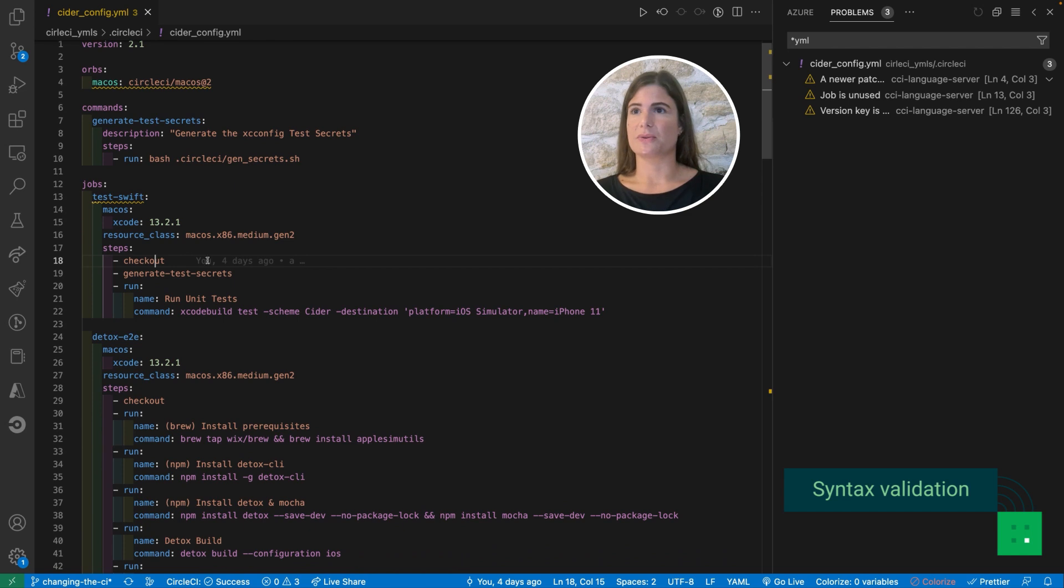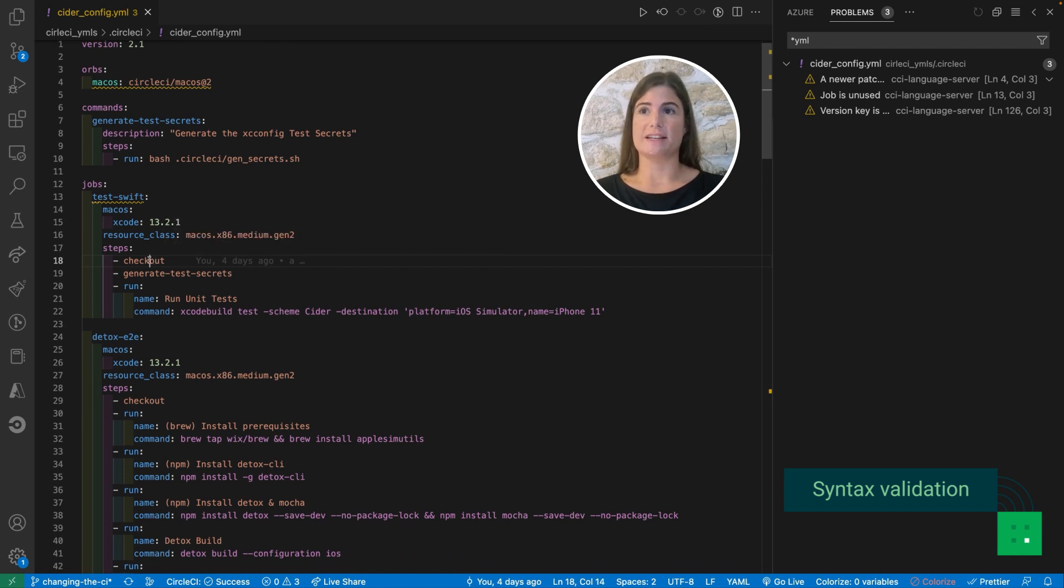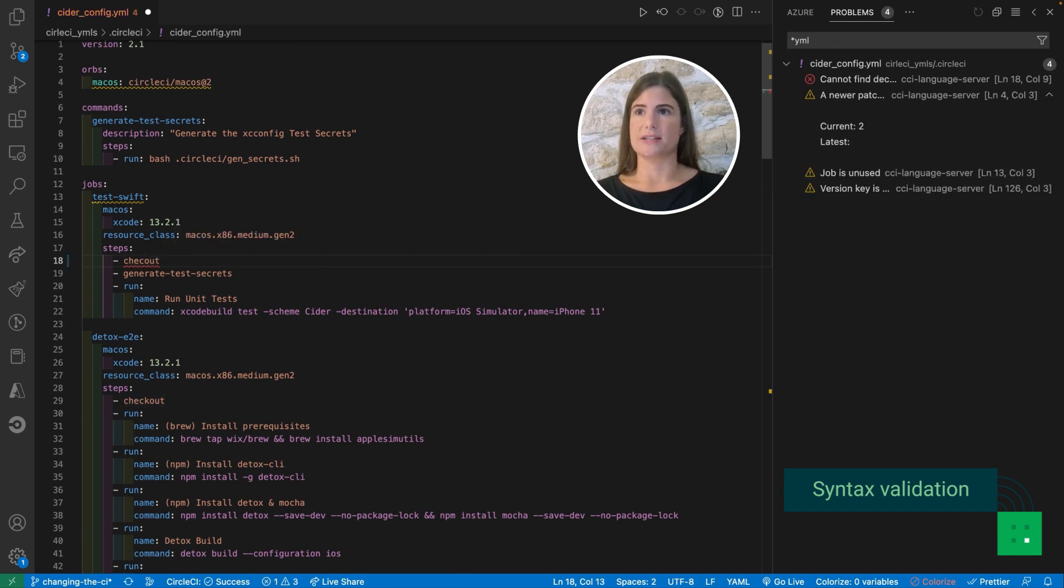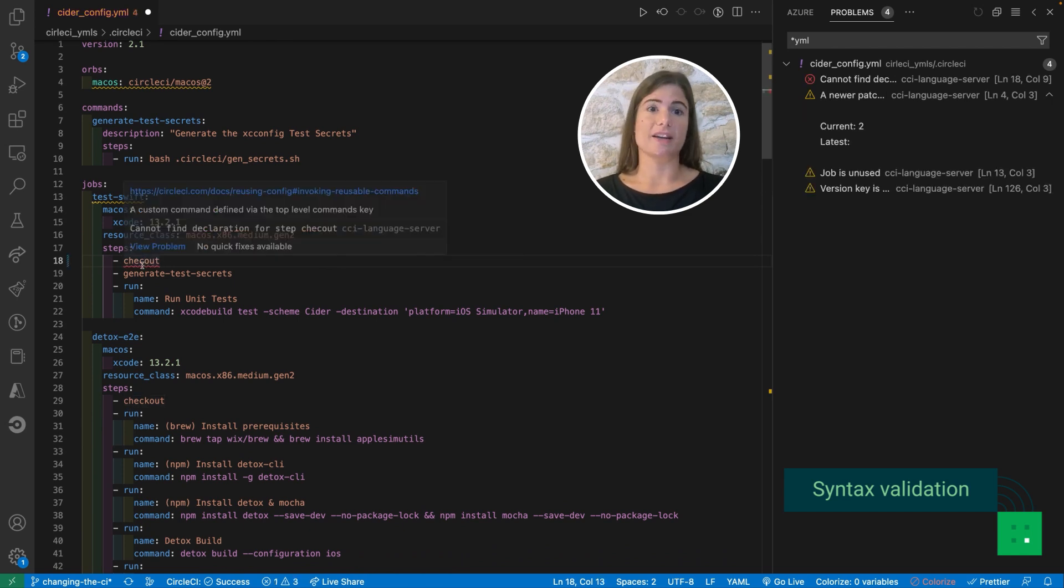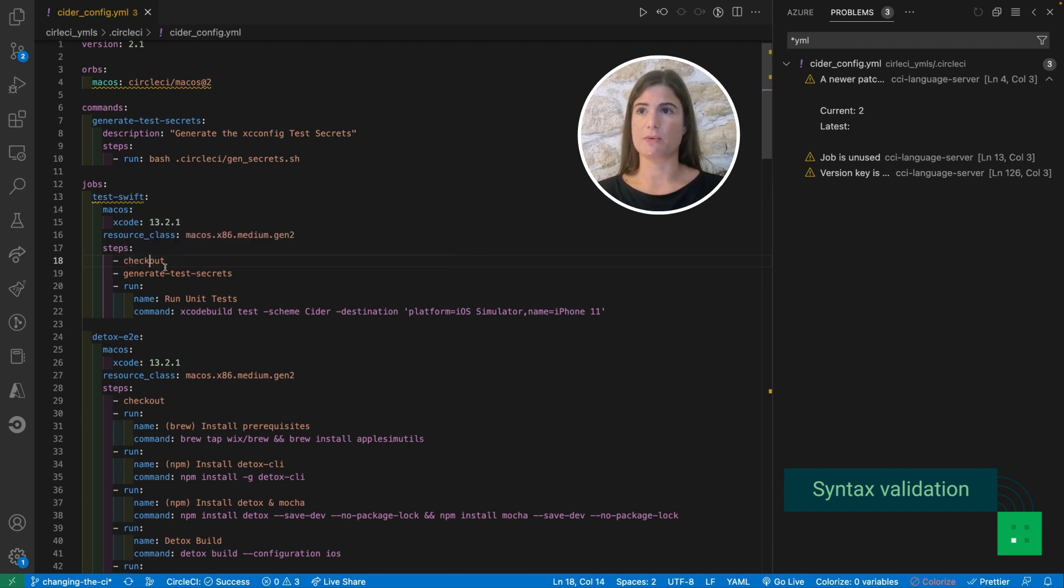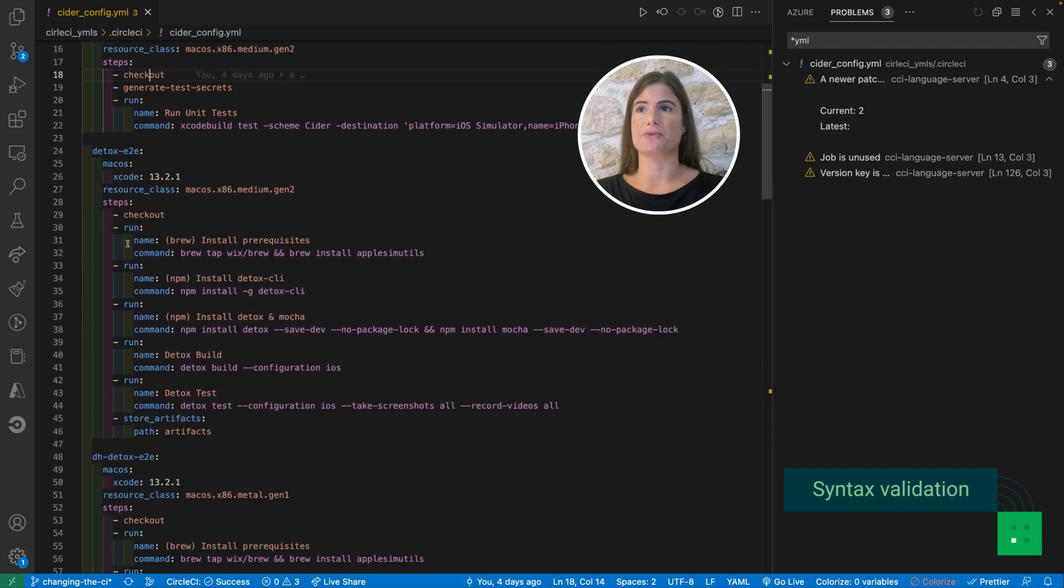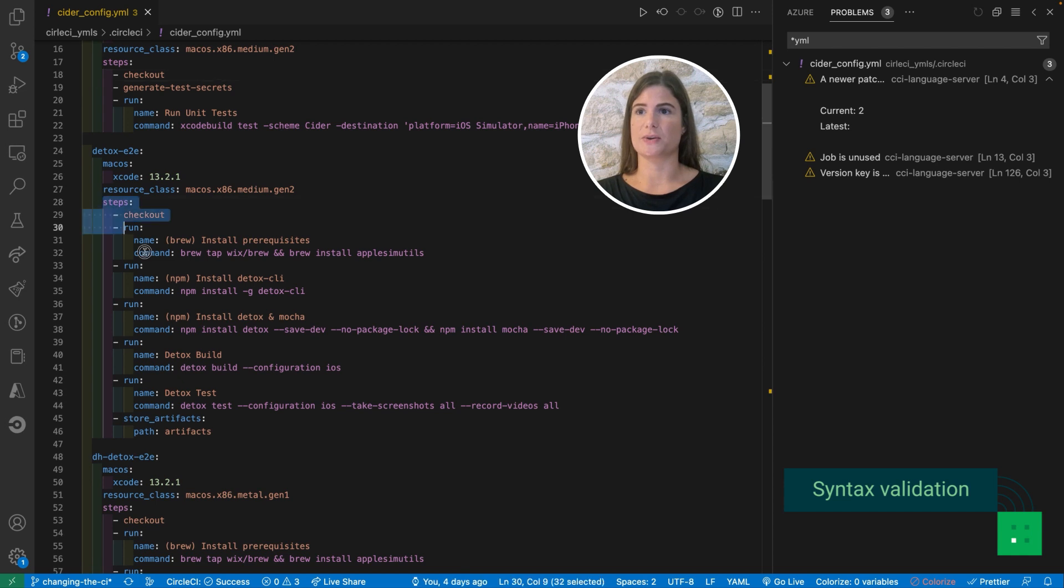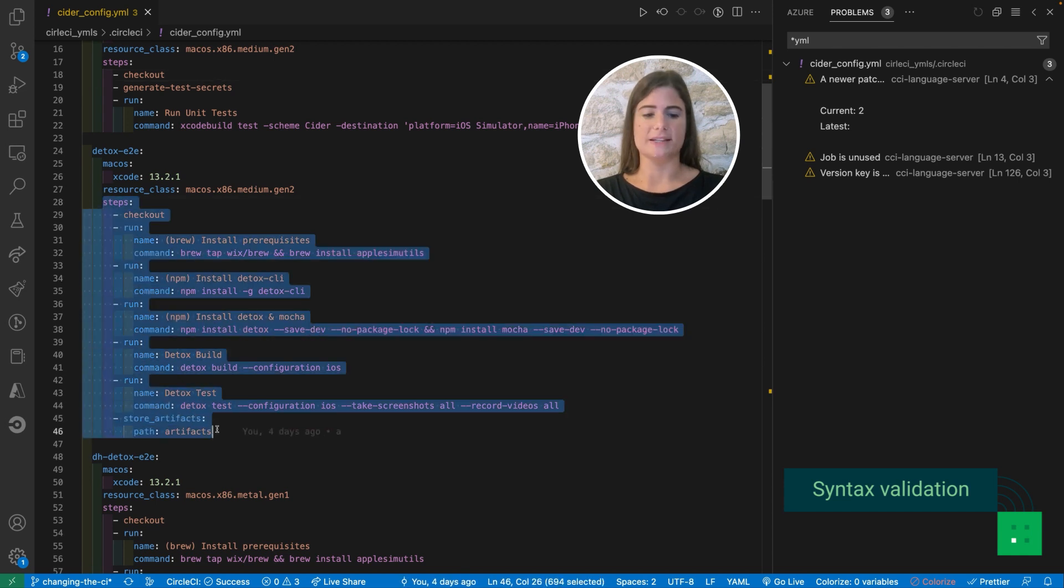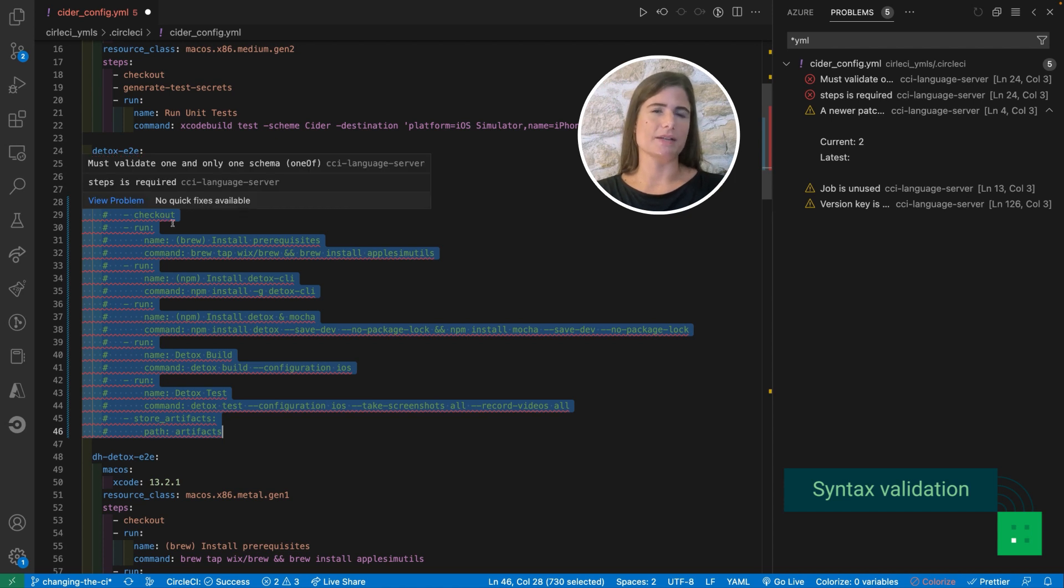Another very useful feature we've added is syntax validation. For example, if I make a typo it's going to tell me that there is something wrong, but this is also valid for file structure. So let's say that I didn't have the steps key, it would warn me that something is looking wrong here.